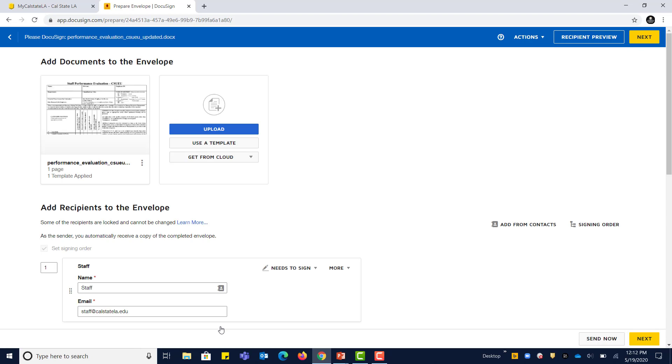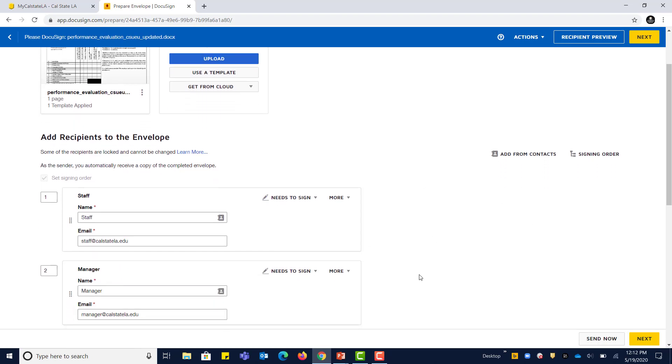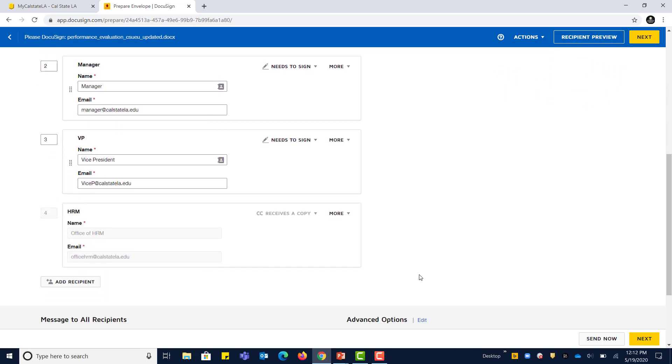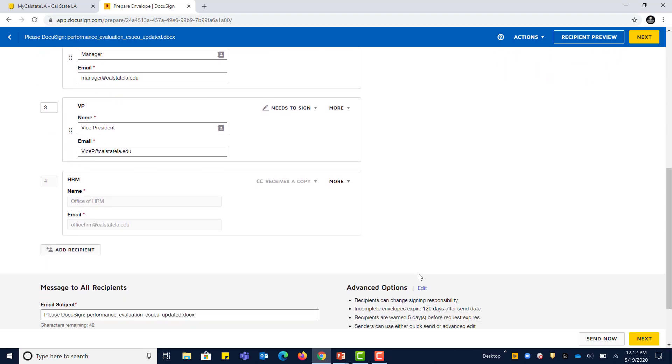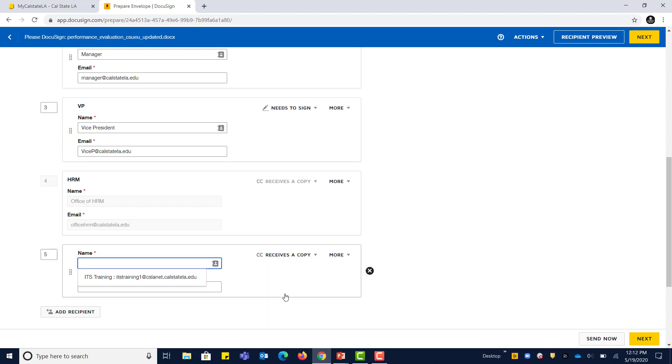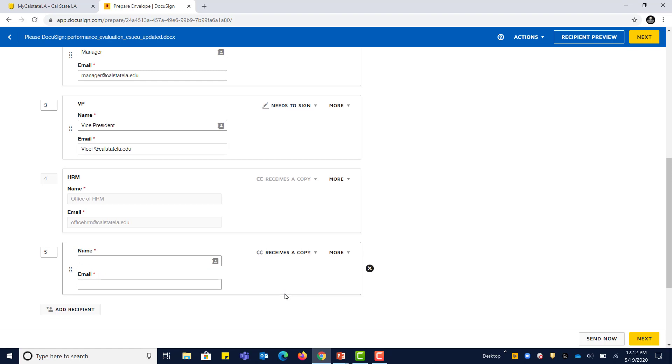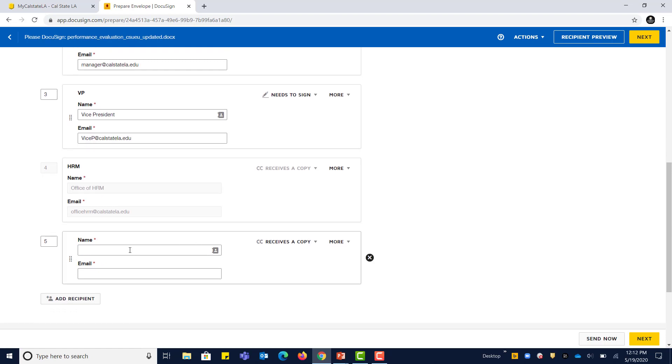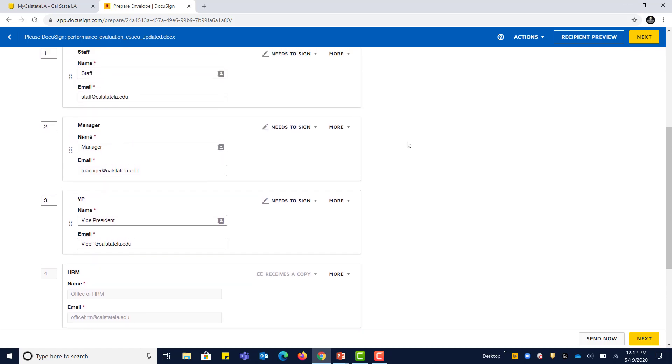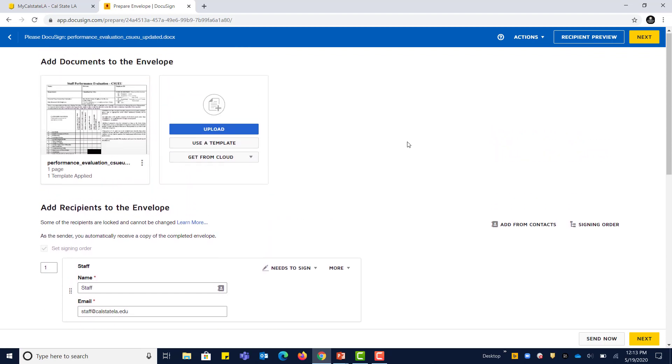In this advanced editing screen, you have the ability to verify all of your recipients. This is actually where you come in order to add an additional recipient. If you want to add another individual to receive a copy, for example, an administrative assistant to the department, this is where you can do that. Just make sure to change Needs to Sign to Receives a Copy. That's going to be very important. Once you change this to Receives a Copy, go ahead and fill out their full name and their Cal State LA email address. In this case, we're not going to need this, so I'm going to go ahead and remove this additional optional recipient. The rest of the recipients are required, so make sure you have them at hand.